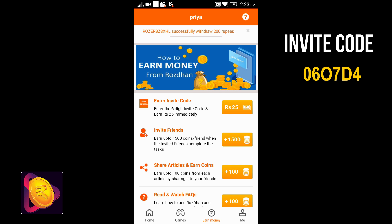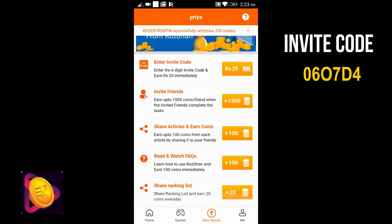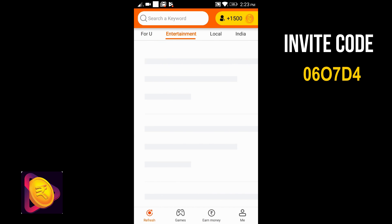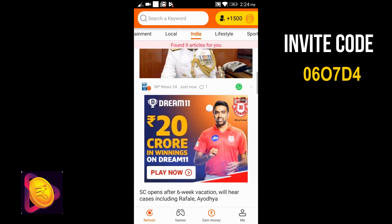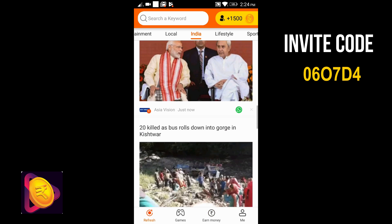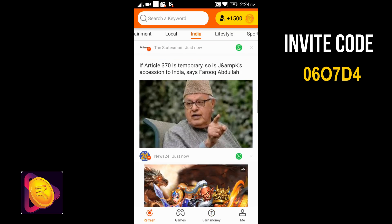You will get my invite code, and by adding it you will get 25 rupees. If you download it, you will also generate an invite code and get 1500 coins. Friends, you will get 25 rupees for the first time, and then 50 rupees. Besides, friends, there are articles that you can read and share. You will also get coins that you can convert into rupees. Download the Rose Dhan App — the download link is in the description box.